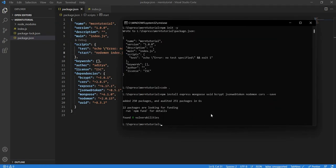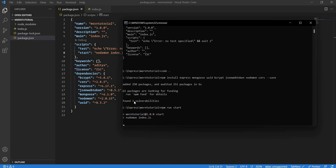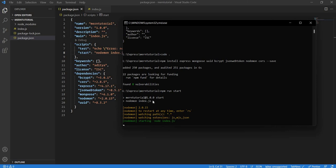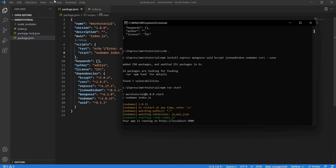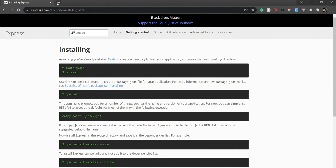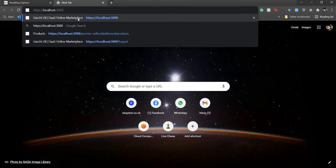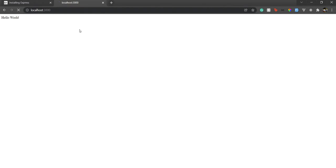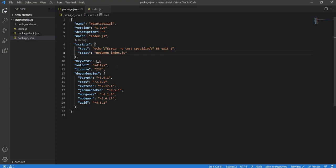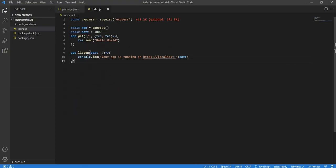Once that's done, we'll do npm run start, hit enter, and you'll see that nodemon index.js is running and we can see the message that our app is running on this URL. If we go to the browser and paste the URL - we forgot http, we just need http there - if we change it in index.js as well. Perfect! We have our Hello World Express initial web application created.